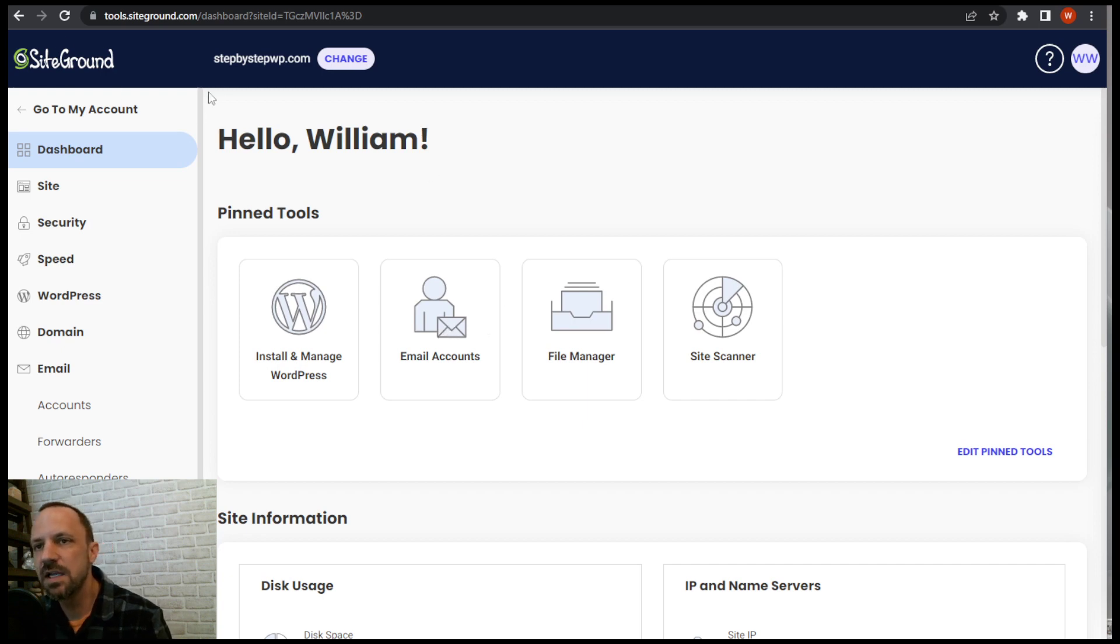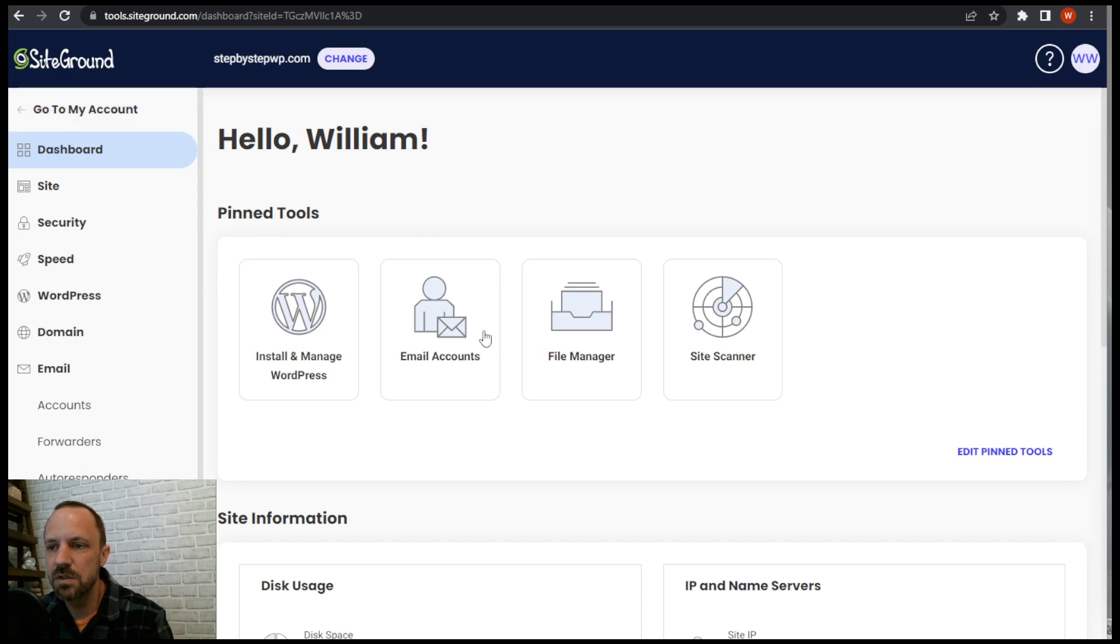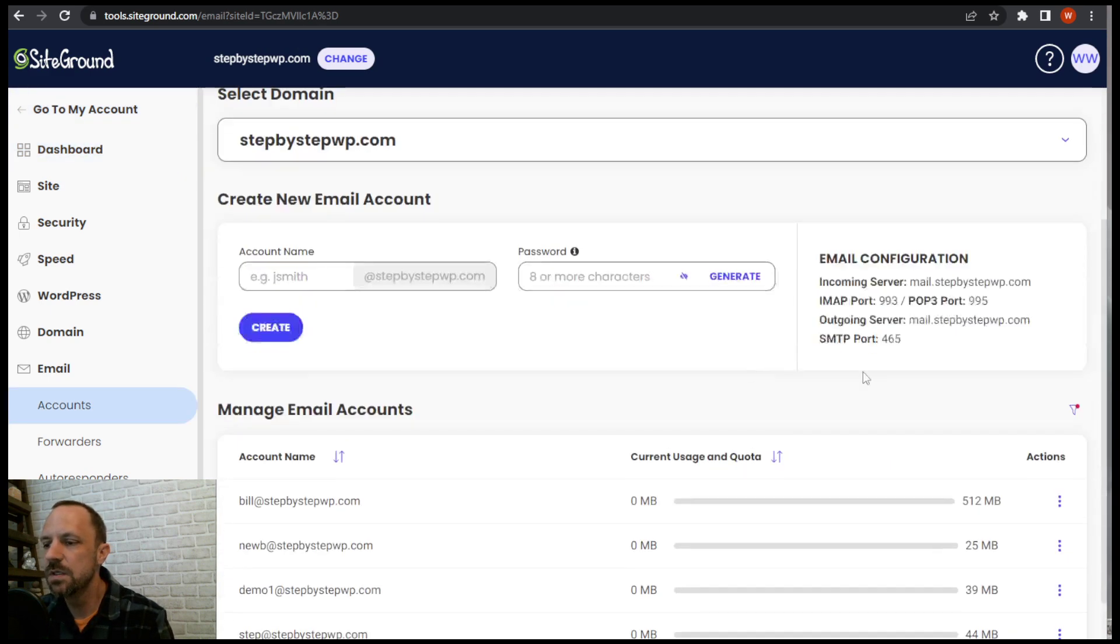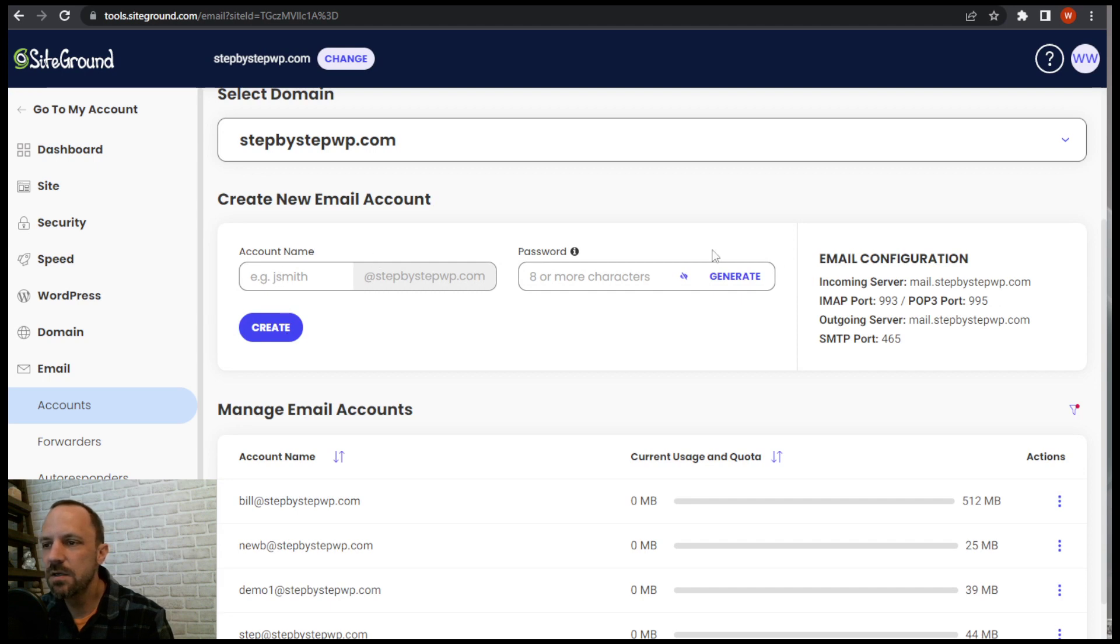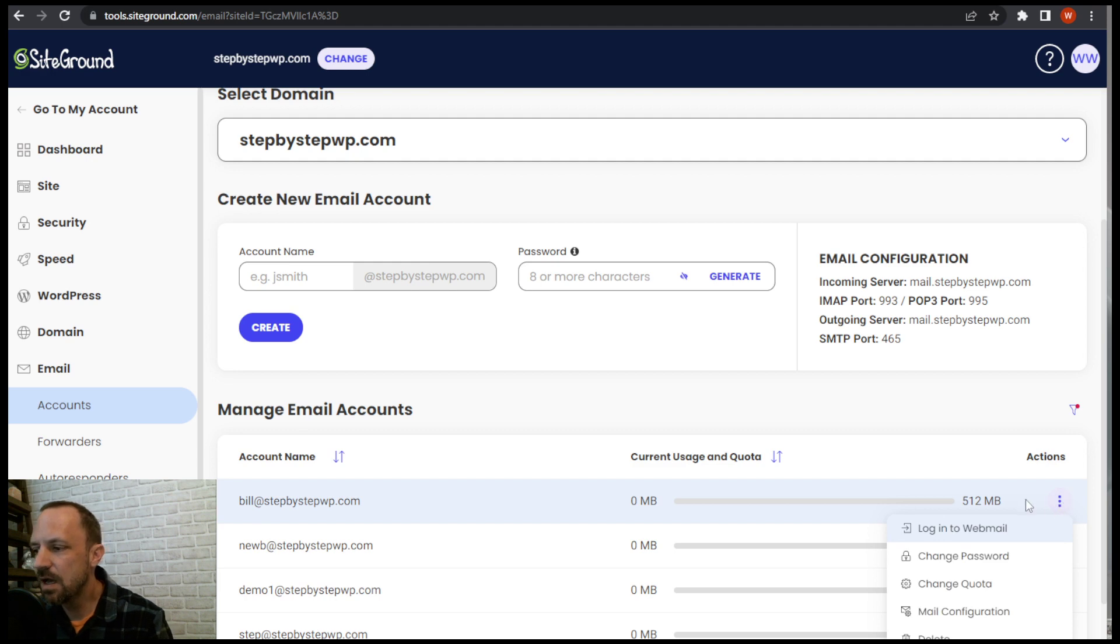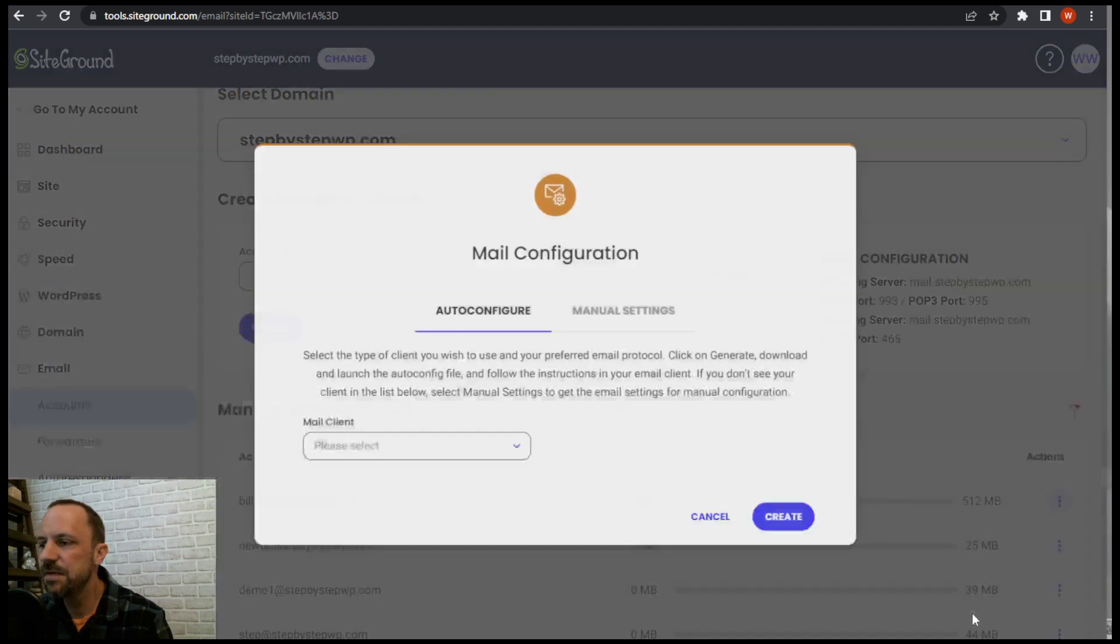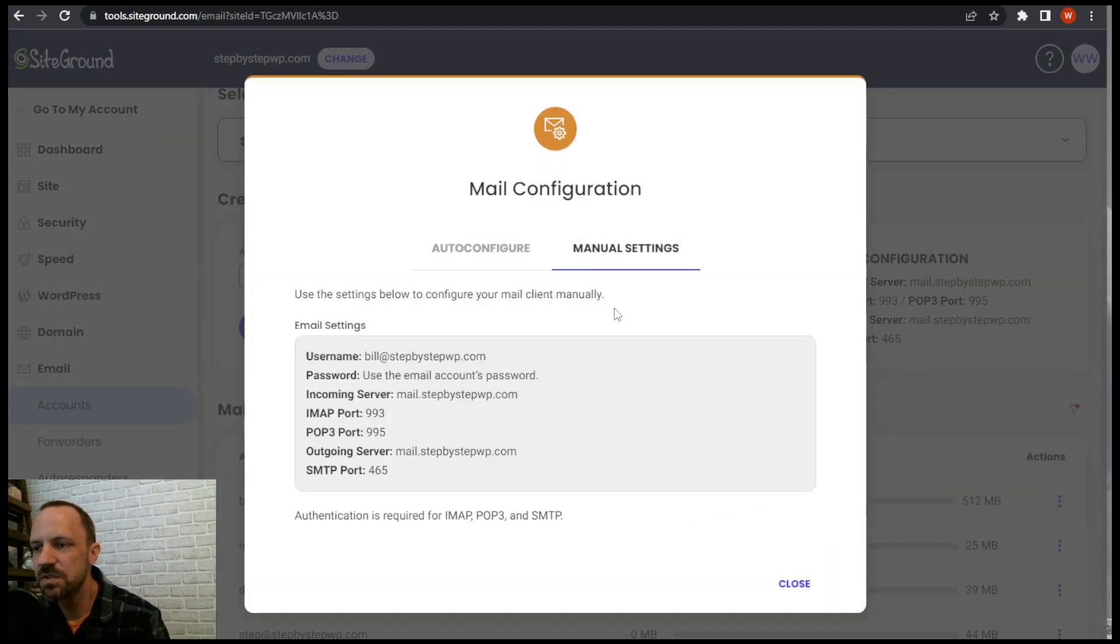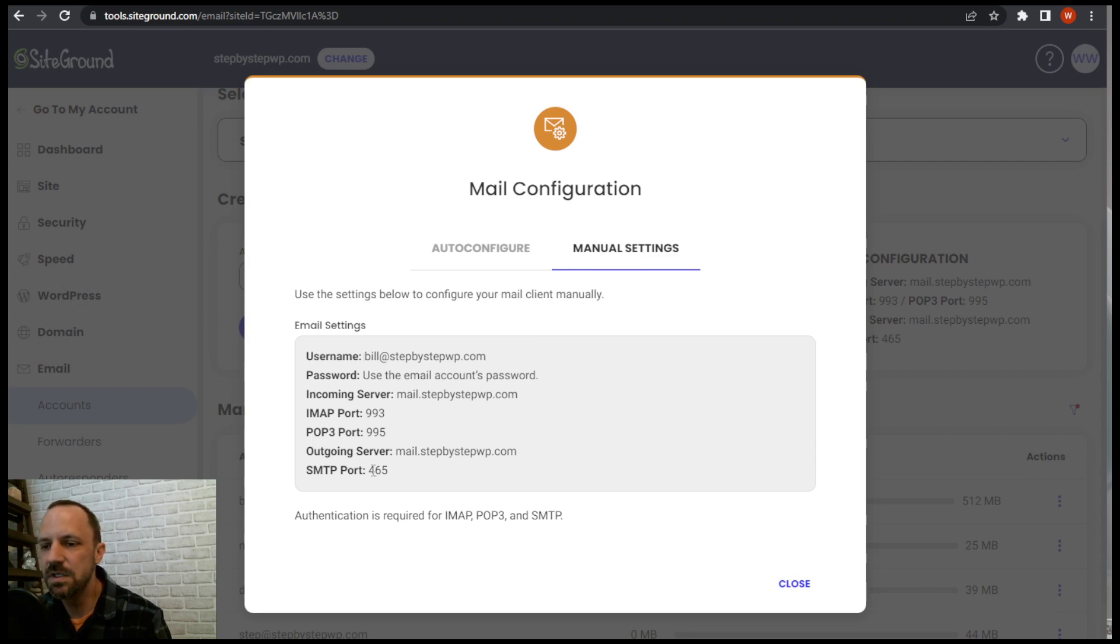So under SiteGround with your domain, with your website tools, go to the email accounts and we are going to either create a new email since you have unlimited or I have one here. I'm going to hit the three dots, click mail configuration, manual settings. This is what you'll need to set this up.